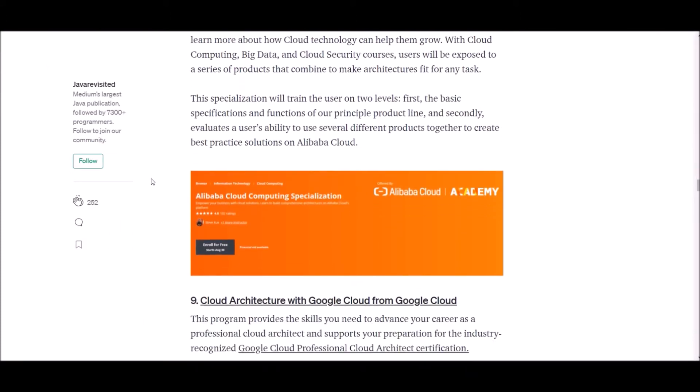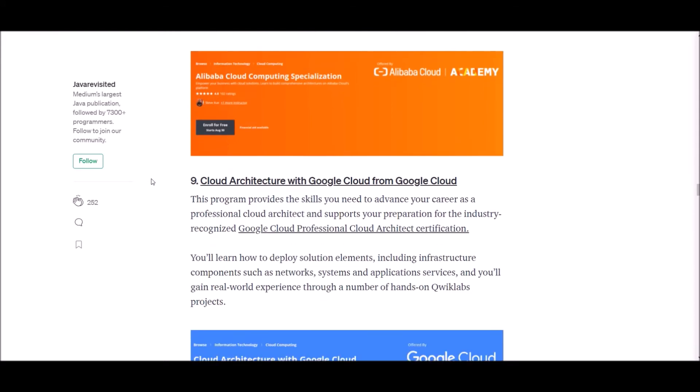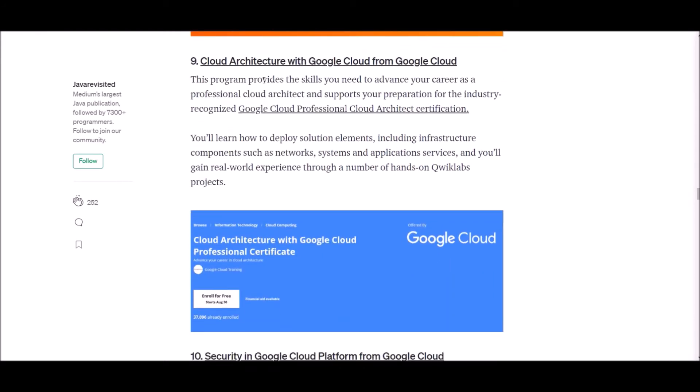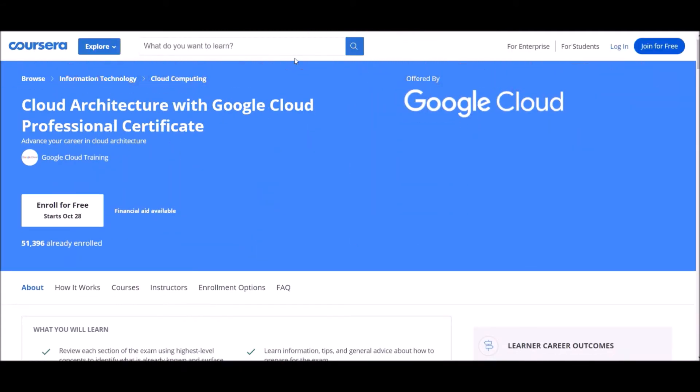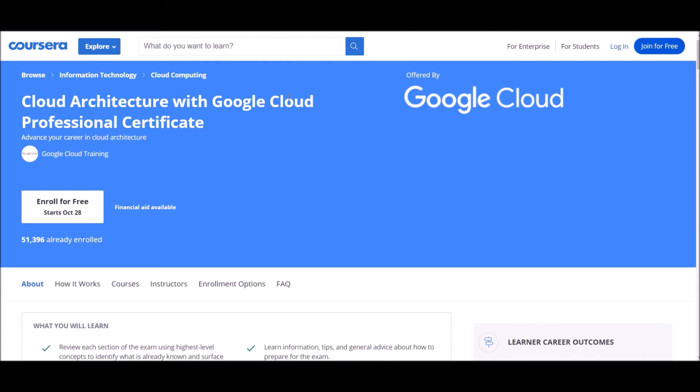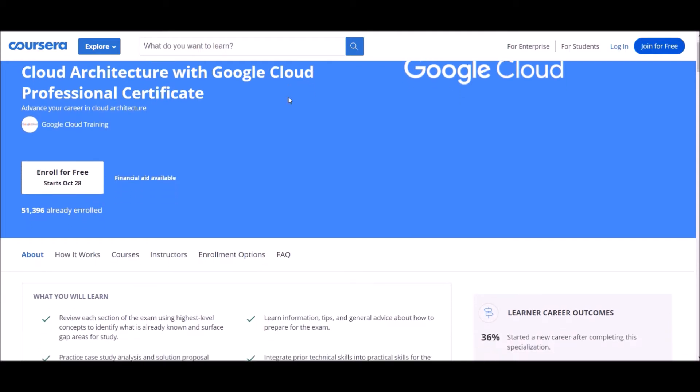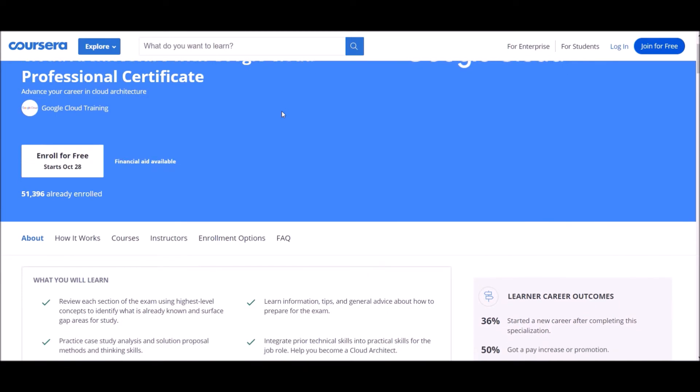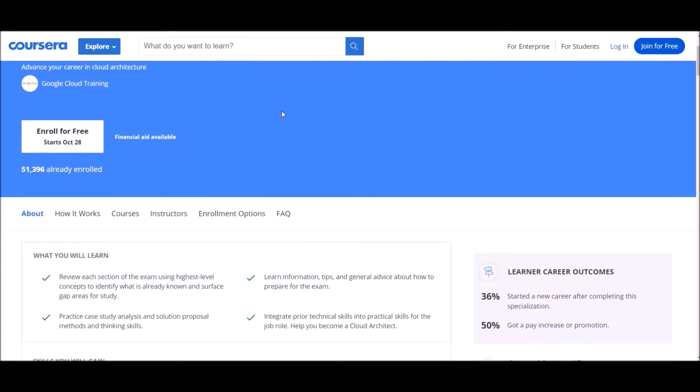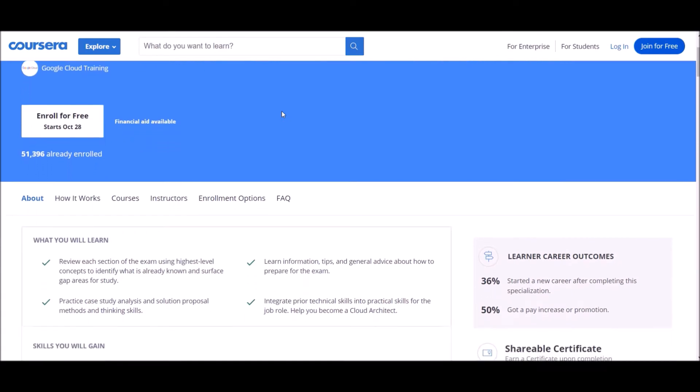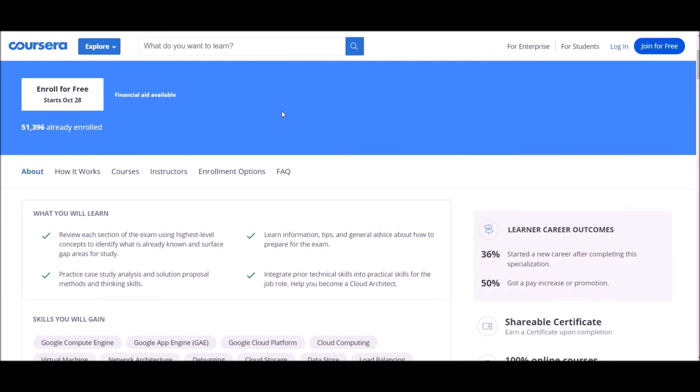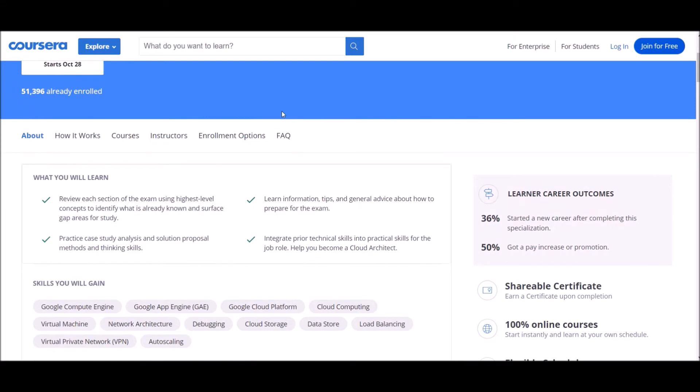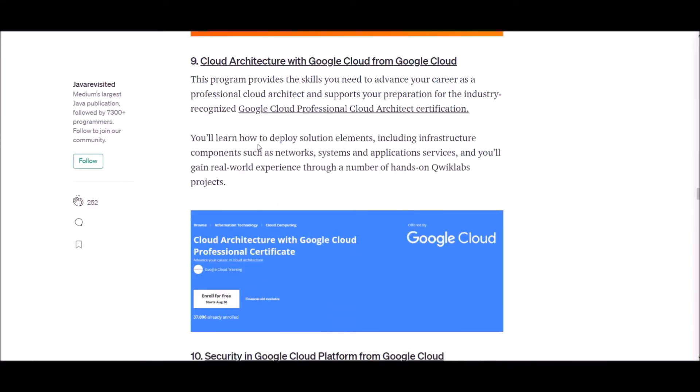Number nine: Google Cloud Architecture with Google Cloud from Google Cloud. This program provides the skills you need to advance your career as a professional cloud architect and supports your preparation for any industry-recognized Google Cloud Professional Cloud Architect certification. You will learn how to deploy solution elements including infrastructure components such as network systems and application services, and you will gain real world experience through a number of hands-on projects.